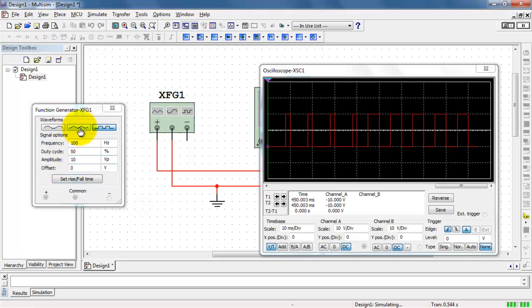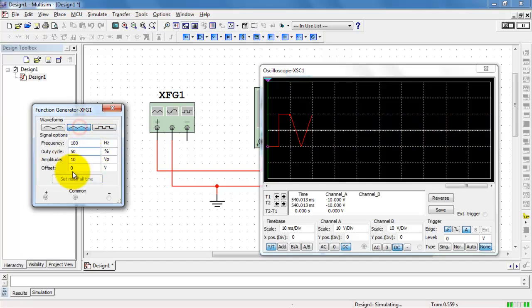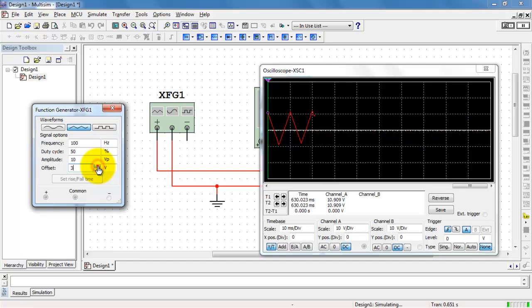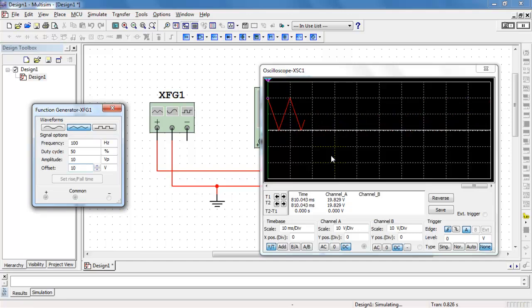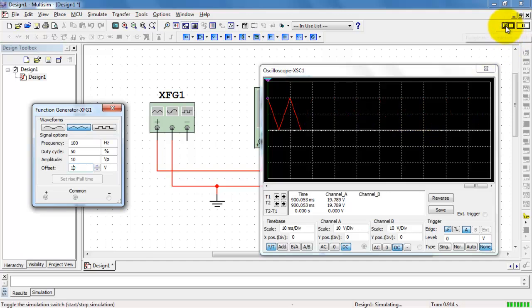Let me push that back to 50% duty cycle. And the offset control allows you to shift the waveform up and down. I can shift it up. And if I put it up to 10, then I can make the waveform start at 0 and go to a maximum value of 20 volts. You can also use a negative offset.